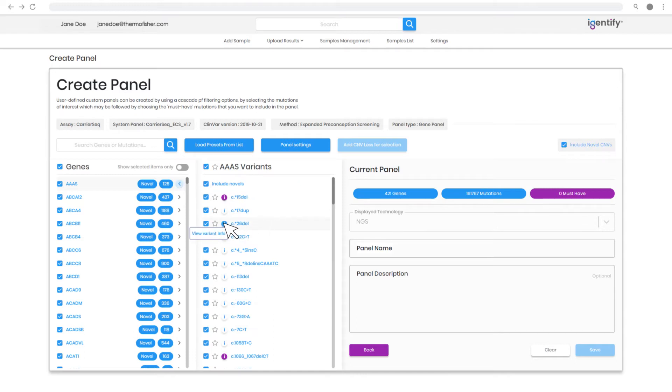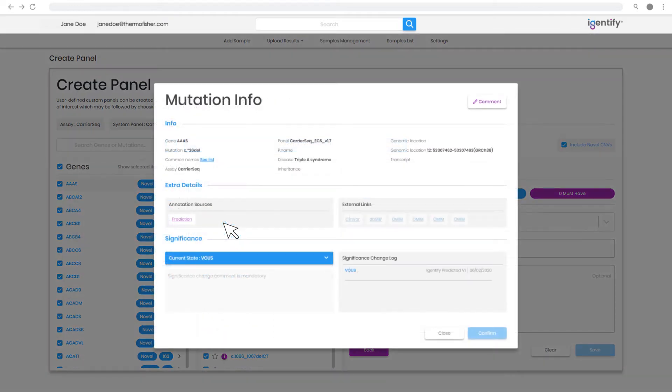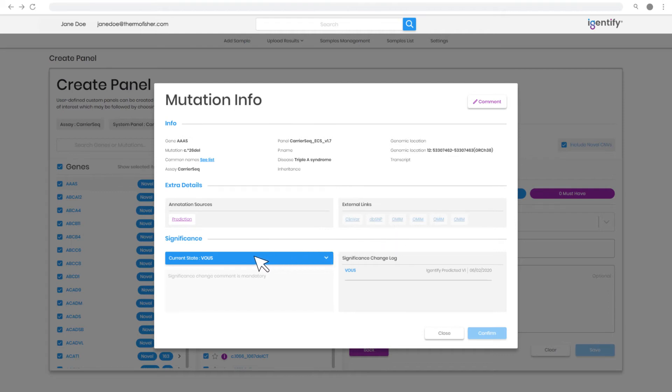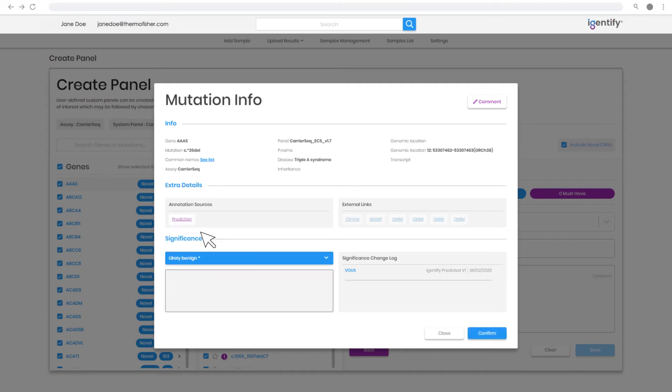Click on the variant of interest to access an overview of the assigned classification state, along with convenient links to external supporting sources such as ClinVar, dbSNP, OMM, etc. Based on supporting evidence or local knowledge, you can change the state to meet your reporting criteria. Any change is captured in the audit log and saved for future analysis.